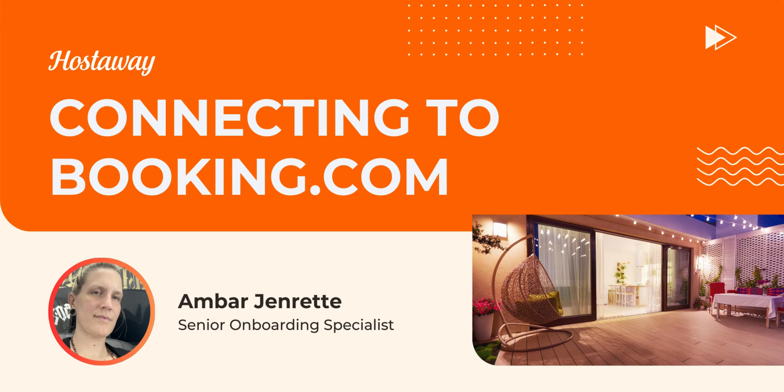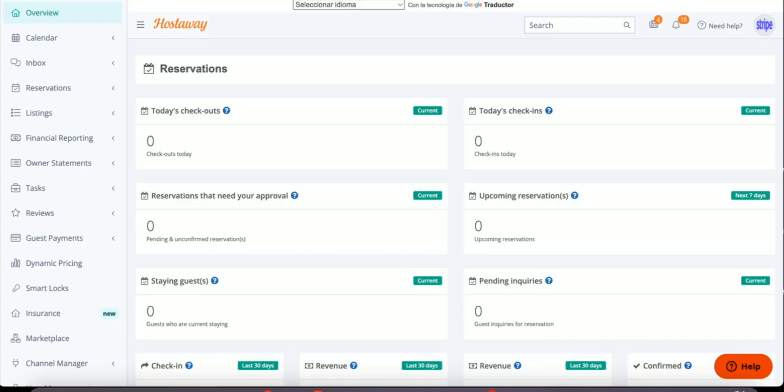In this video, we're going to learn how to connect your Booking.com account to HostAway. So let's get logged into your Booking.com extranet.